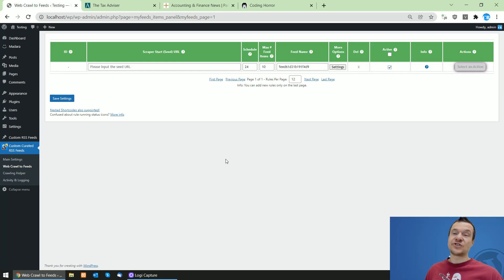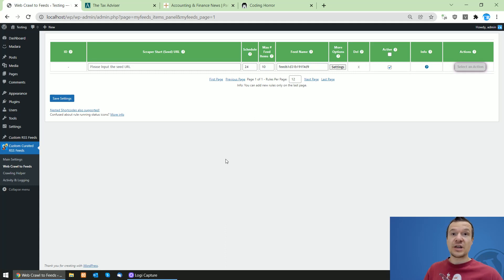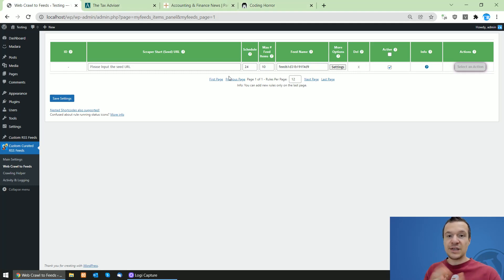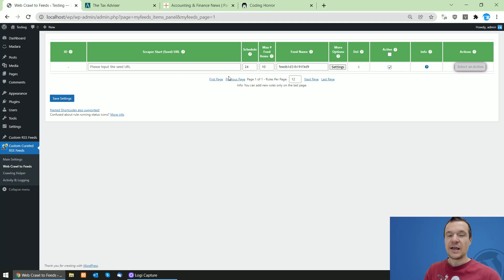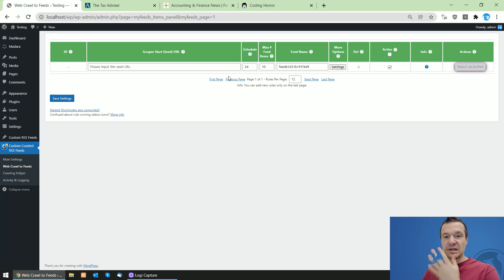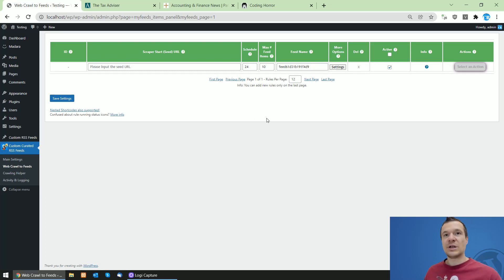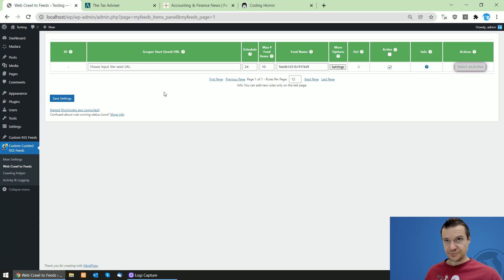Hey guys and welcome back to New Day on this channel. I'm Sabi from Code Revolution. Today I will be showing you how to set up custom curated RSS feeds for different websites. I'll have three example websites and go into detail on how to use the visual selector to select links from a site and how to instruct the plugin from where to extract links and content for the RSS feeds. We already have the custom curated RSS feeds plugin installed and are in the web crawl to feeds menu.